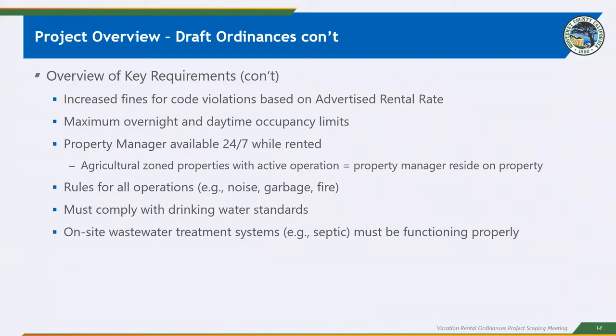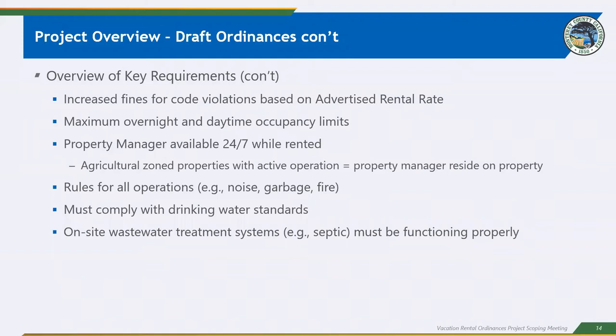They also recognize an exemption for unique neighborhoods that were prior established and permitted with the intent of being managed vacation rentals or short term uses. We know, for example, Monterey Dunes Colony, they have an existing use permit with that intended use in mind. So it only exempts those already prior permitted unique neighborhoods. The regulations also increase the fines for code violations, and they base those fines on advertised rental rates. So the more money you get for renting your house or room out as a vacation rental, your fines would be linked to those rental rates. It includes maximum limits on overnight as well as daytime occupancies.